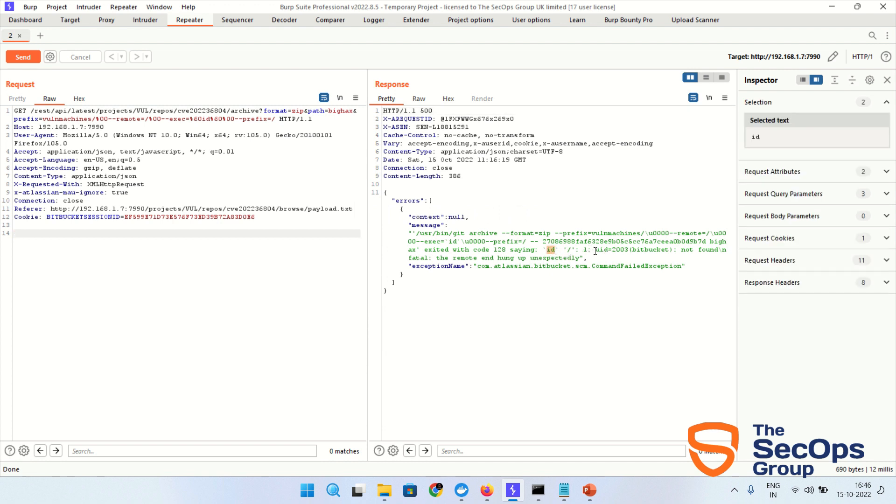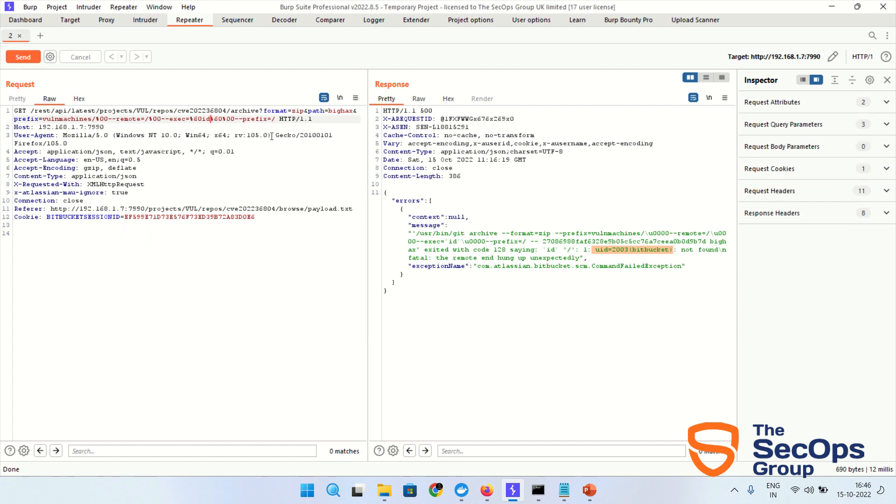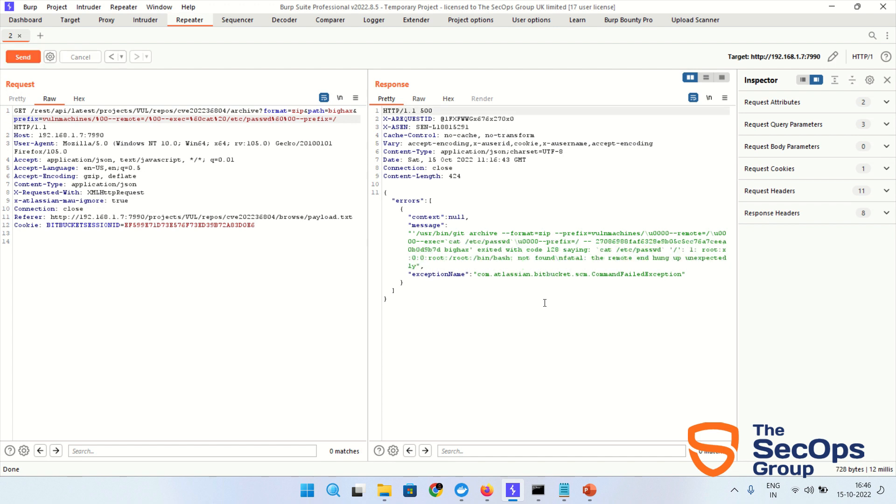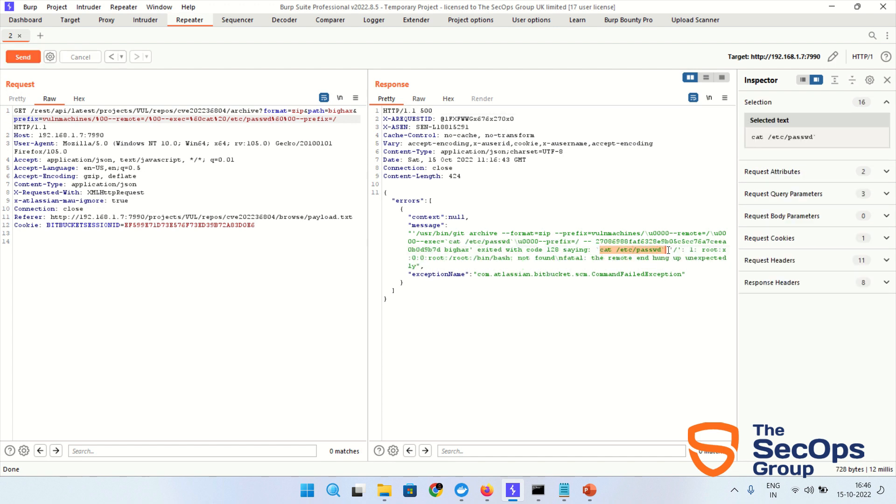Let's change with cat /etc/passwd. Let's read the /etc/passwd file. And send. As you can see, we are able to read the /etc/passwd. This is the output.